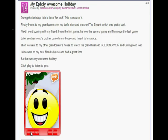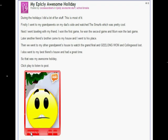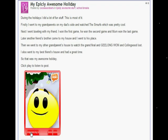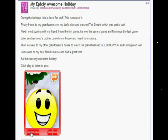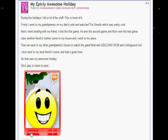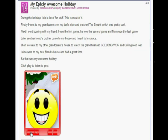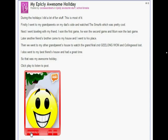During the holidays I did a lot of fun stuff. This is most of it. Firstly I went to my grandparents on my dad's side and watched the Smurfs, which was pretty cool.